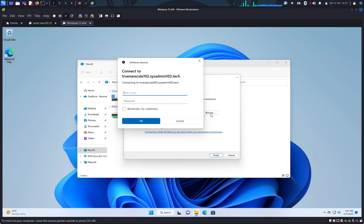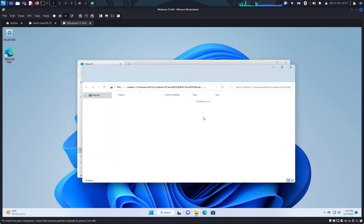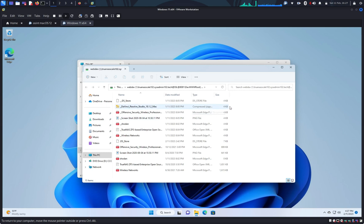And again, the login is going to be webdav and password. Okay, now you have access to the WebDAV folder.